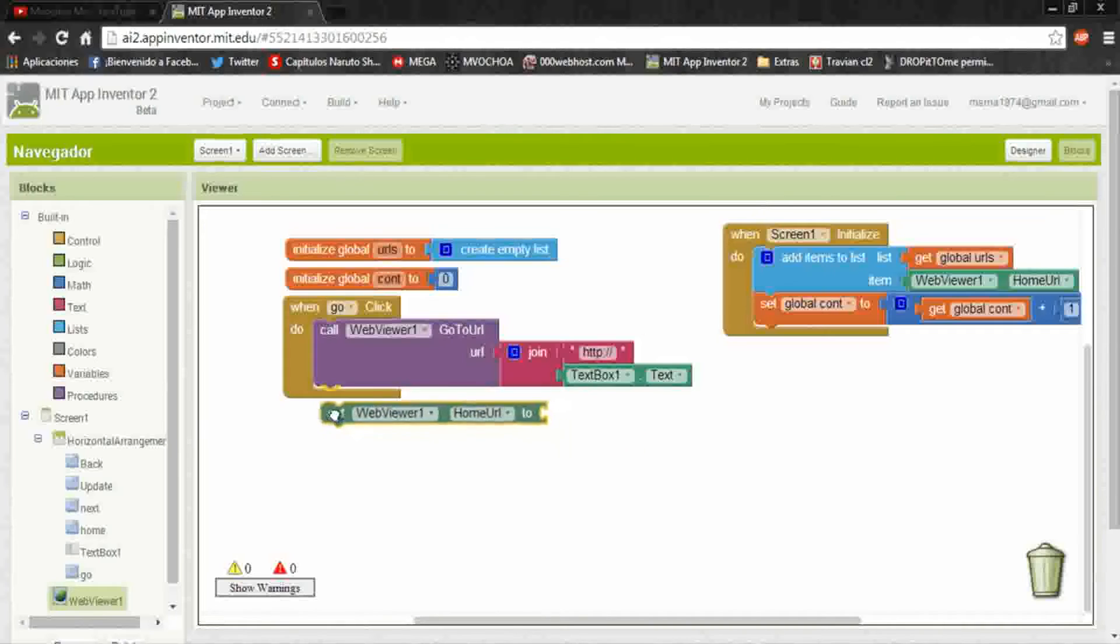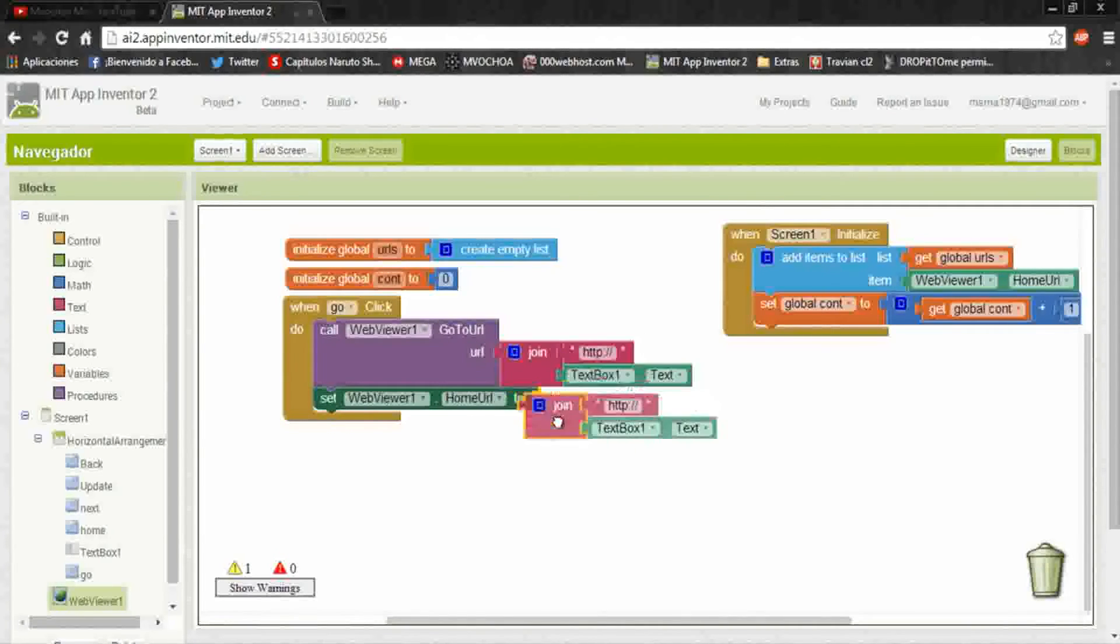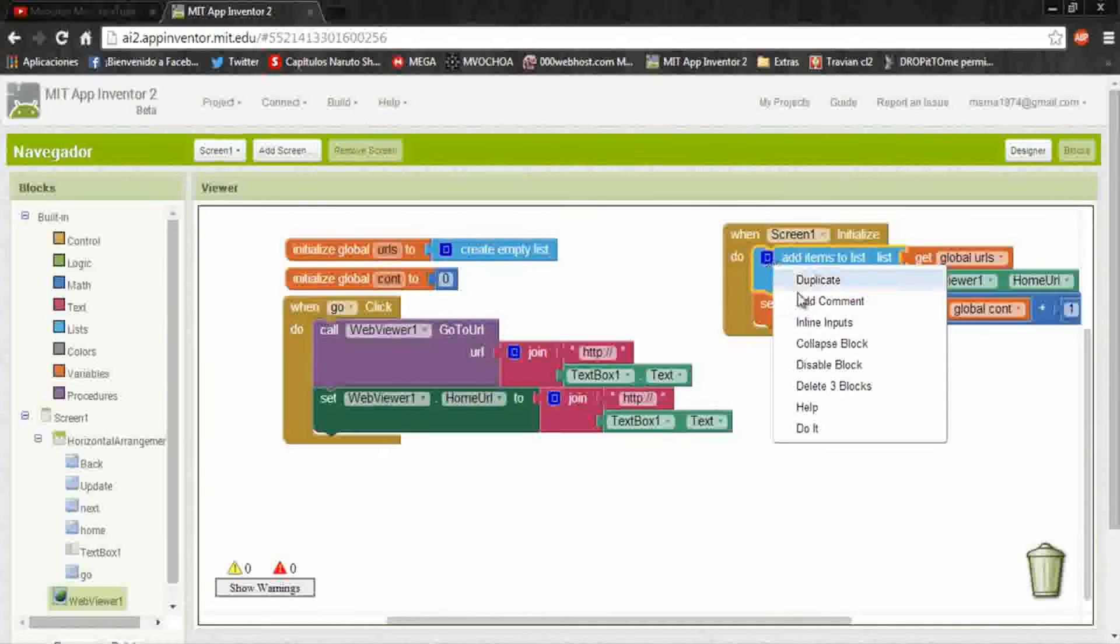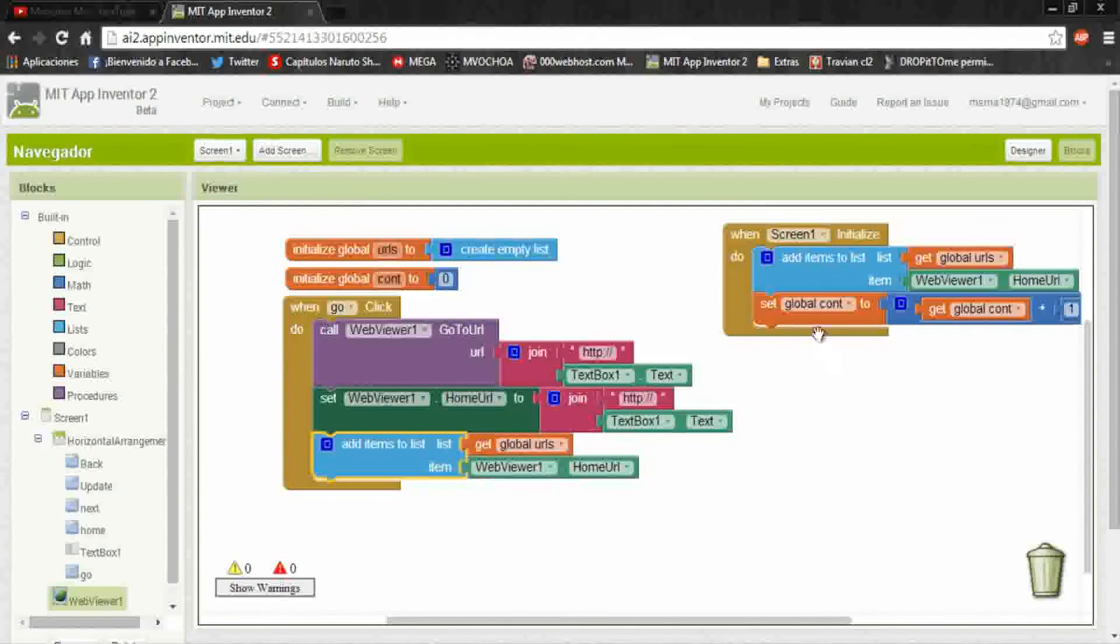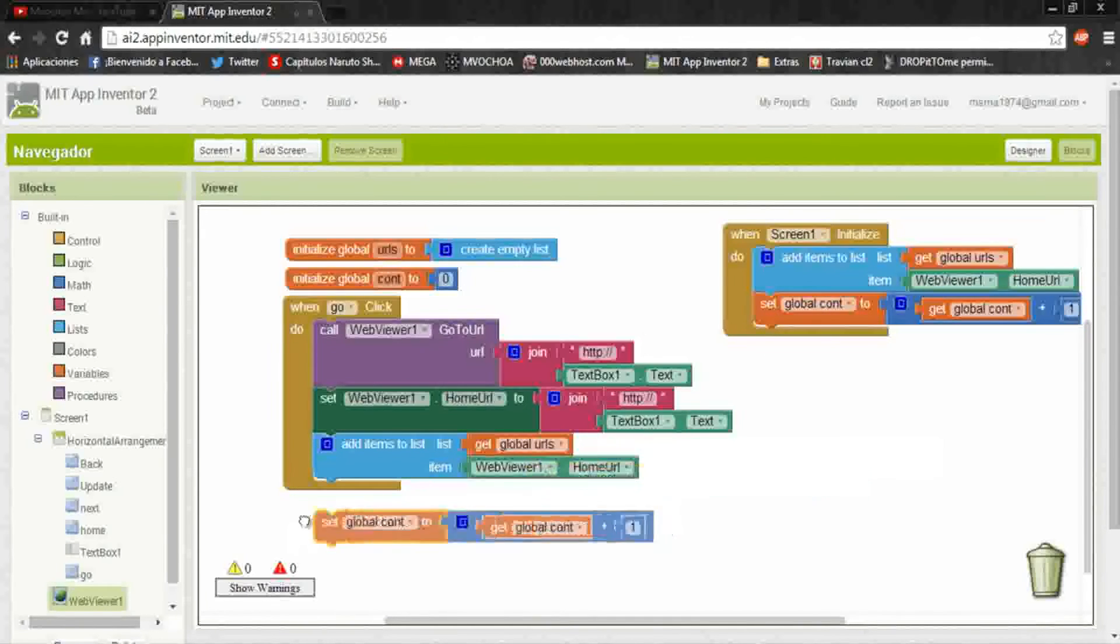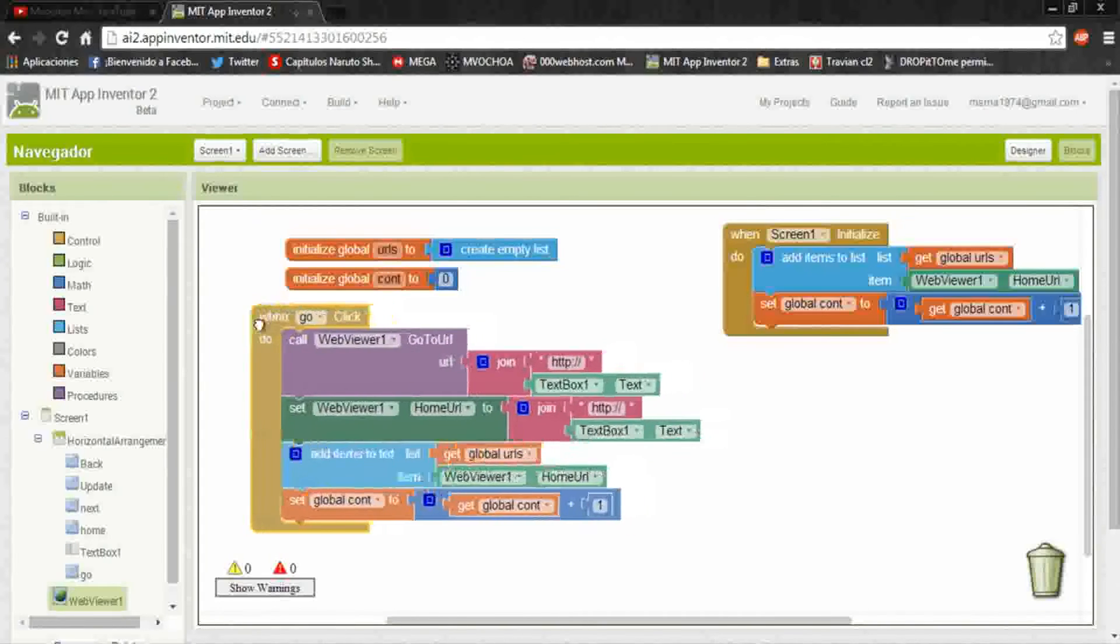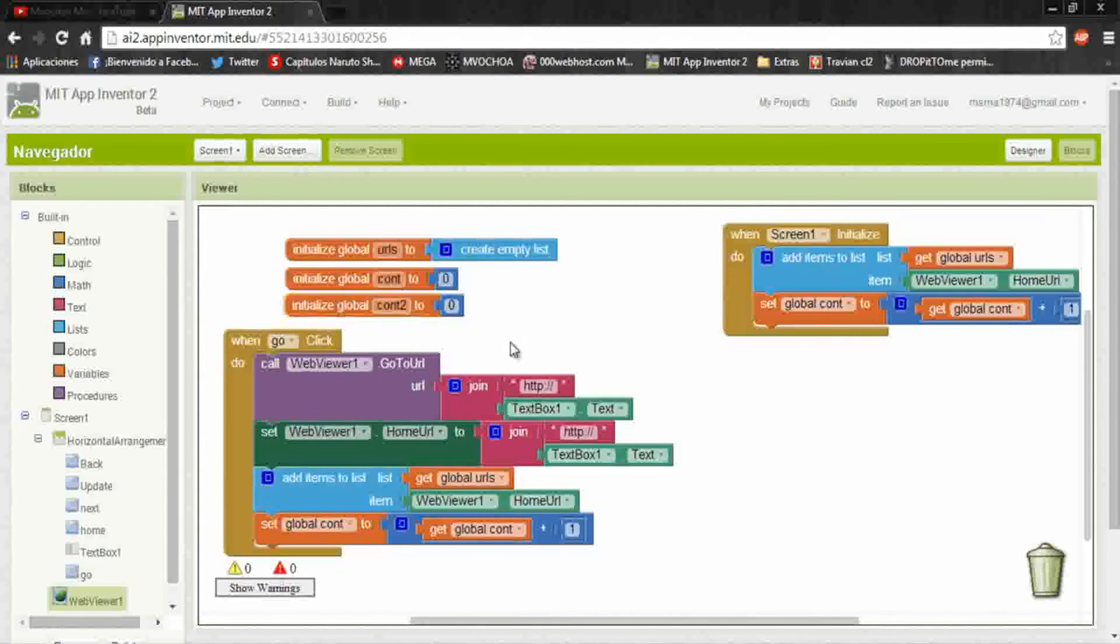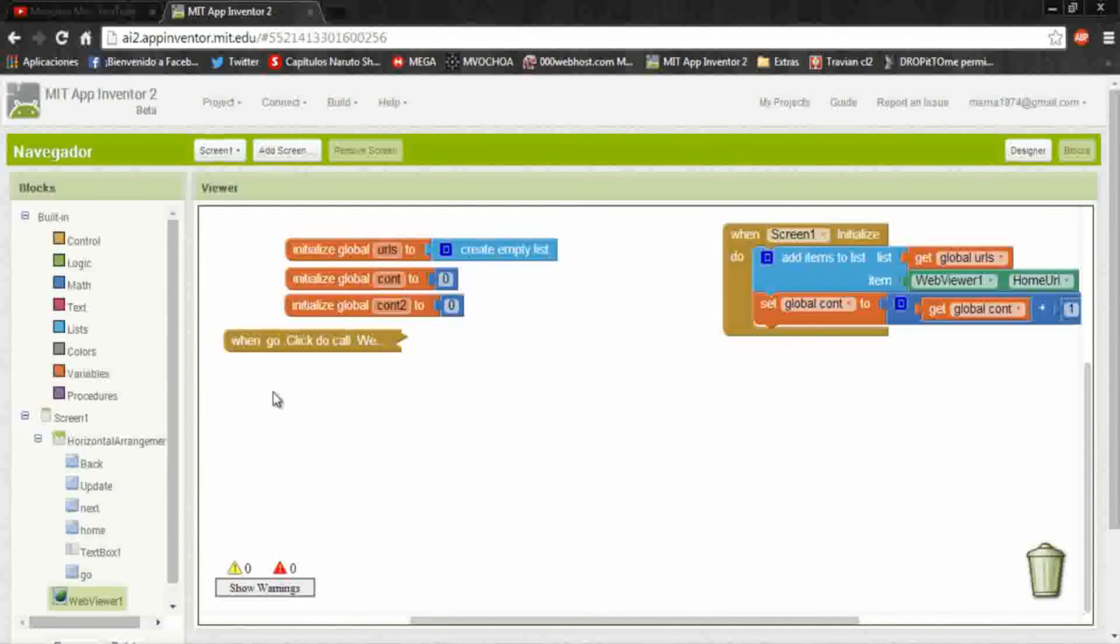If you want to get back or next page, for this we put a set home URL. Duplicate this and paste it here. And also we need to add it to the list, so we put the same in here. And I duplicate this to have another counter. And I'll dismiss this to work better.